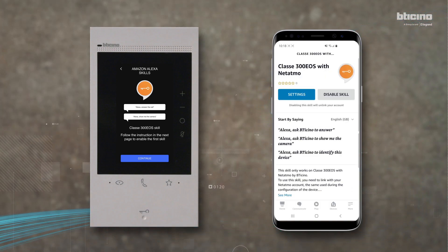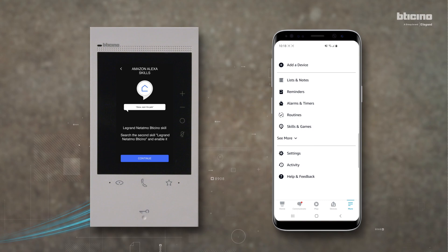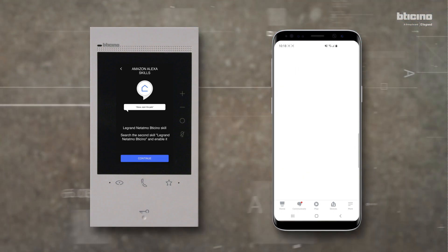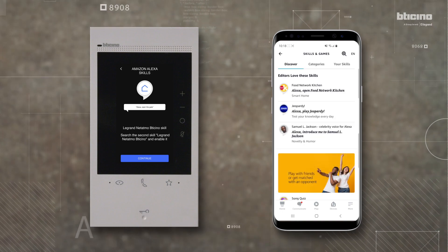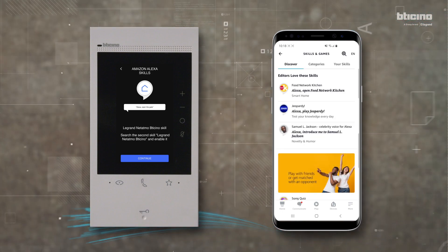The video internal unit suggests enabling the second Alexa skill. Press Continue. On the Amazon app menu, select Skills and Games.